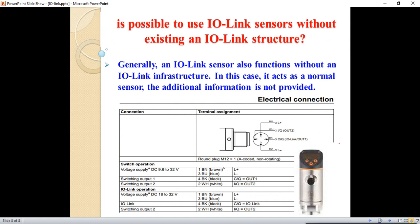Is it possible to use IO-Link sensors without an existing IO-Link structure? Yes, this is another advantage of the IO-Link technology. Sensors or actuators that have the IO-Link feature can be used on another network that doesn't have IO-Link. Generally, IO-Link sensors also function without an IO-Link infrastructure — in this case they act as a normal sensor, and the additional IO-Link data is not provided.